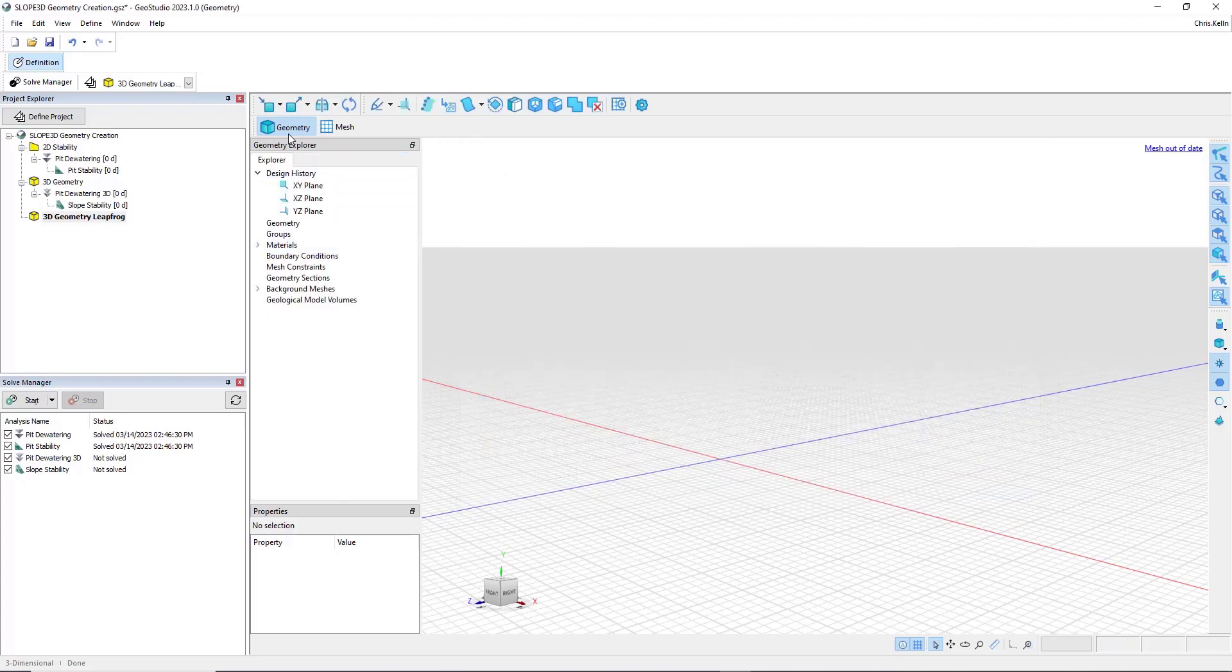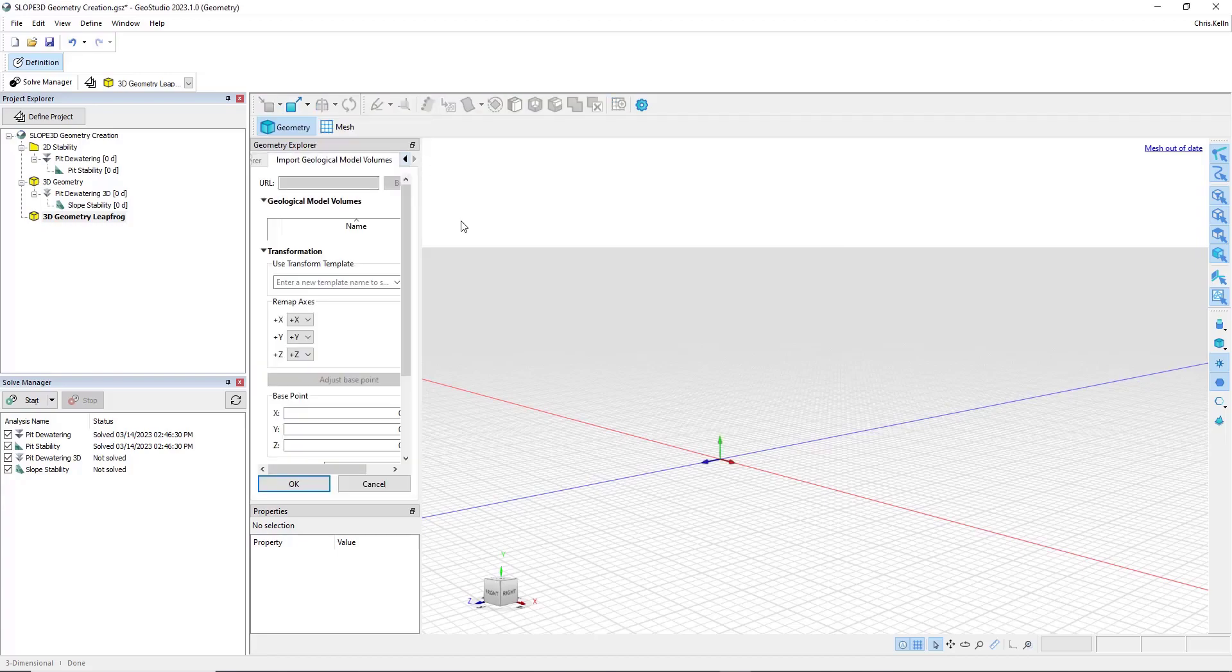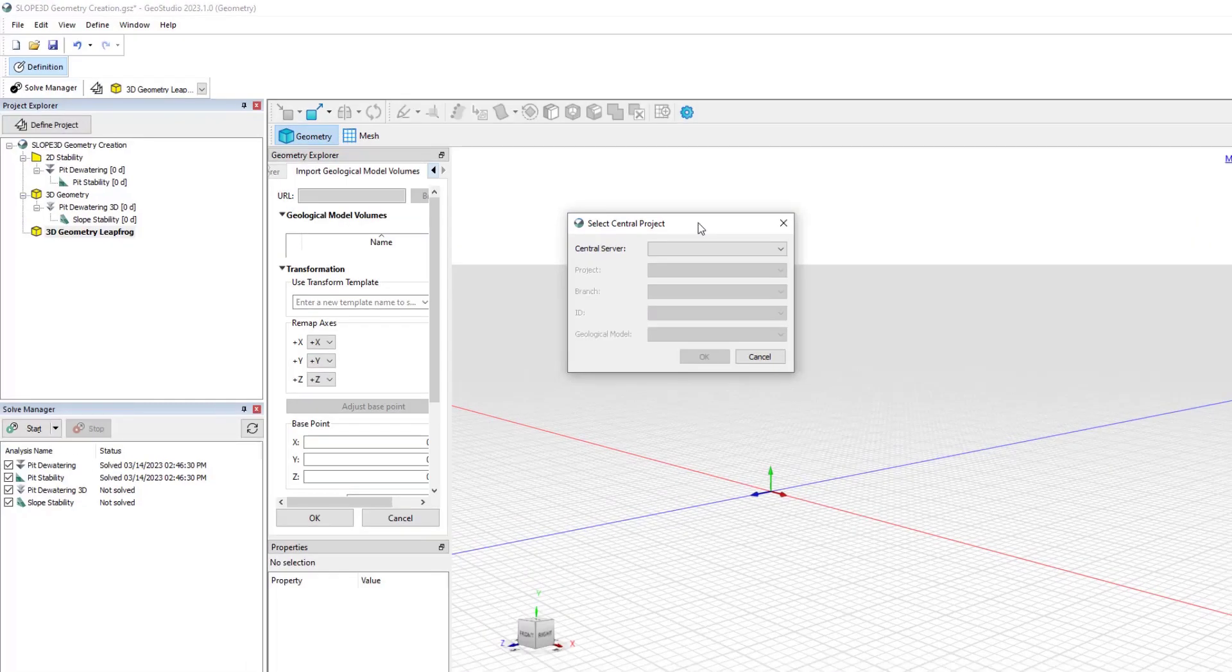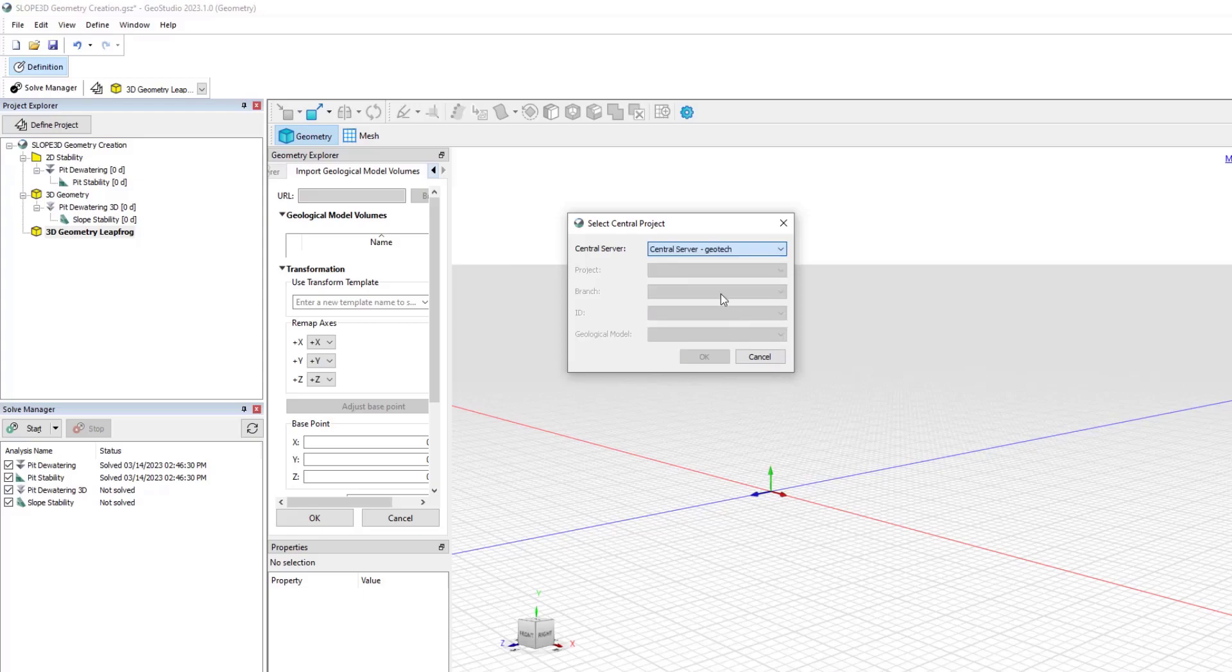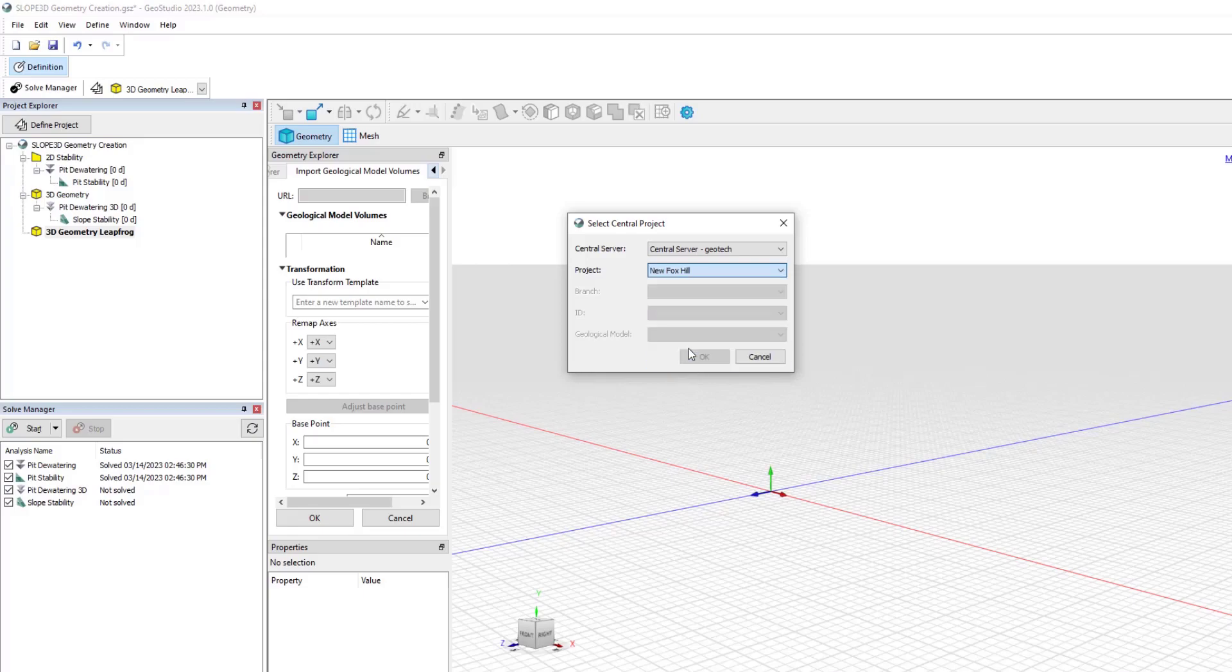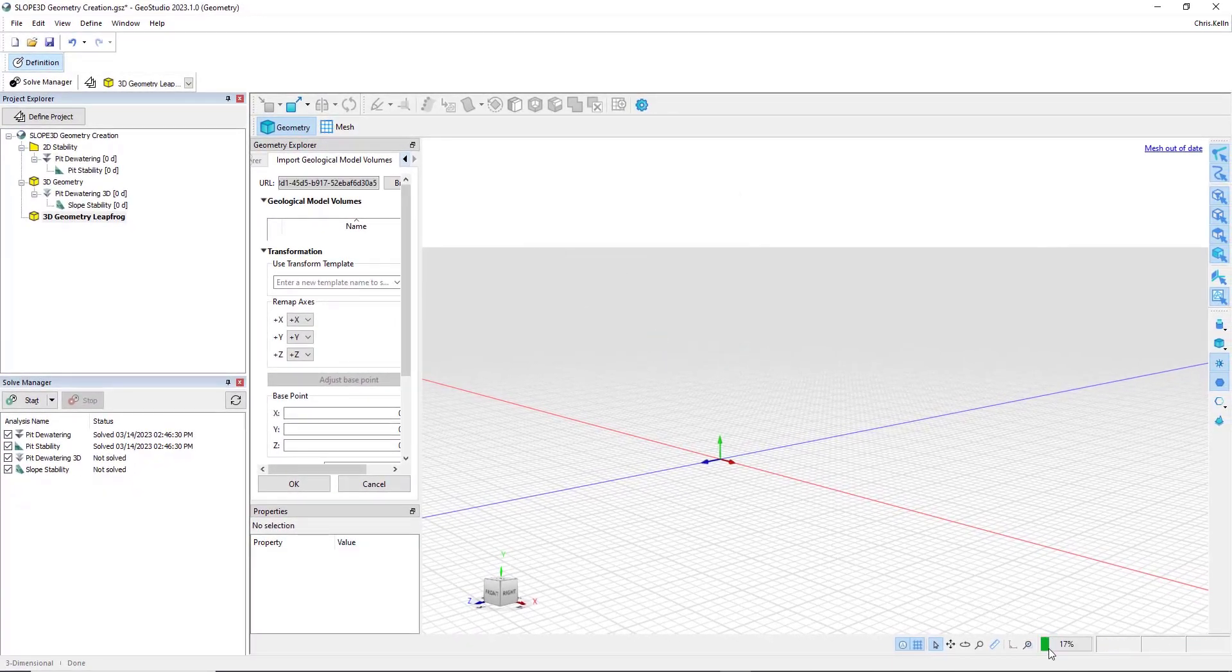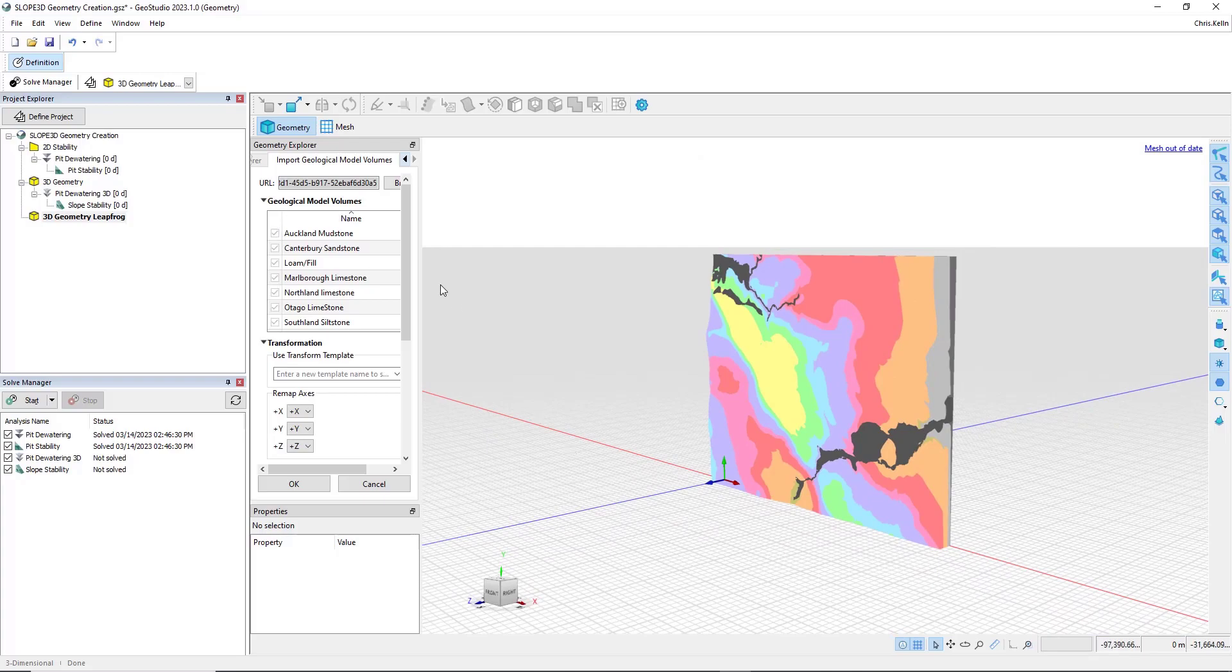For demonstration purposes, though, I'm going to go to File, Import, and choose from Central. I'll give it one second here, and then the Central project. I am signed in to Central through my Seequent ID. Accordingly, I see all the servers that I have access to. I'm going to choose the Central server, GeoTech, and then we give it another second. While it connects, we see that there's a number of different projects we have available. So I'll select New Fox Hills, and we'll hit OK.